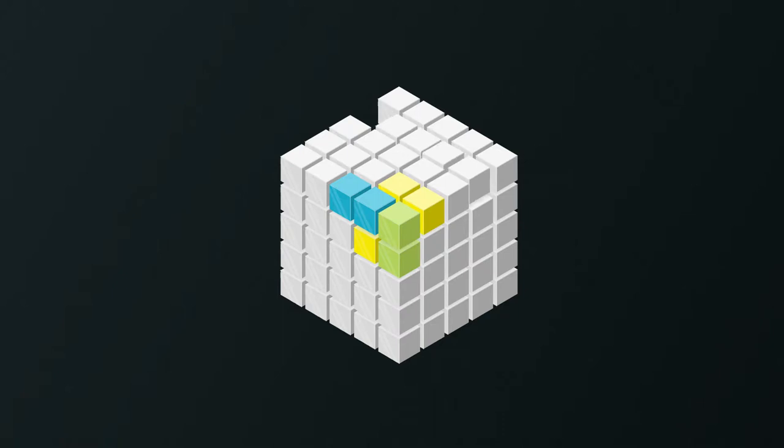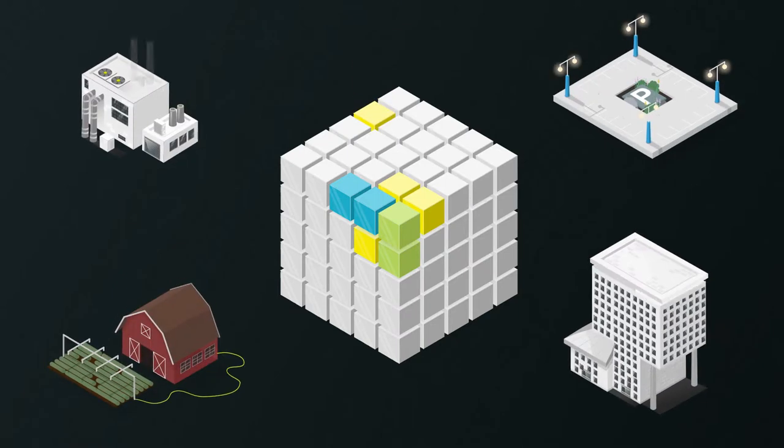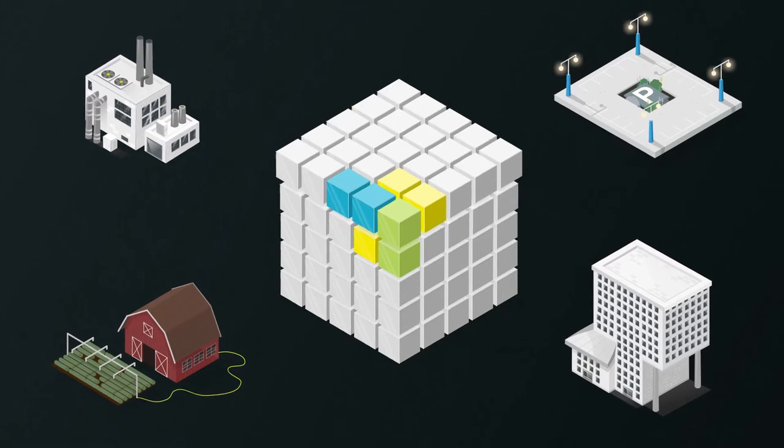With interchangeable building blocks, you can simply update your product in the field and so optimize it.